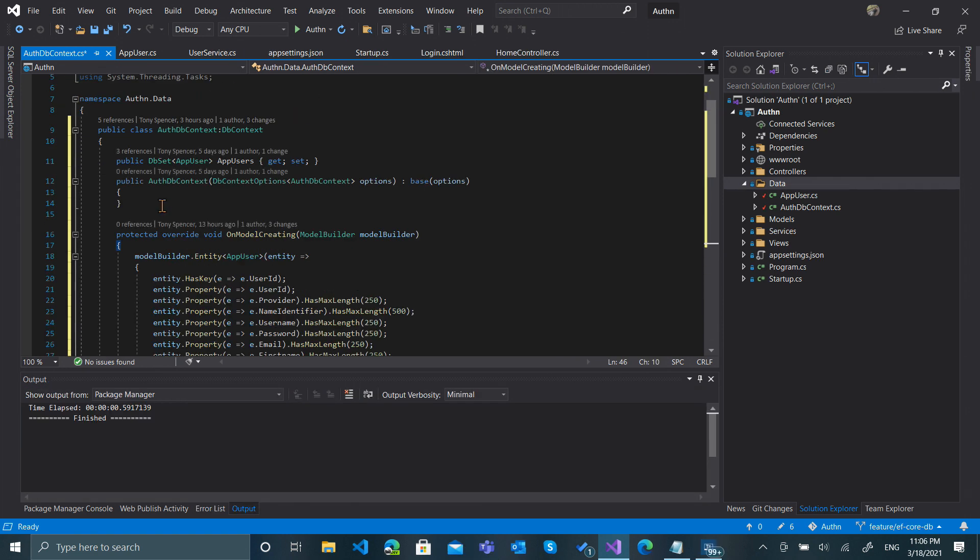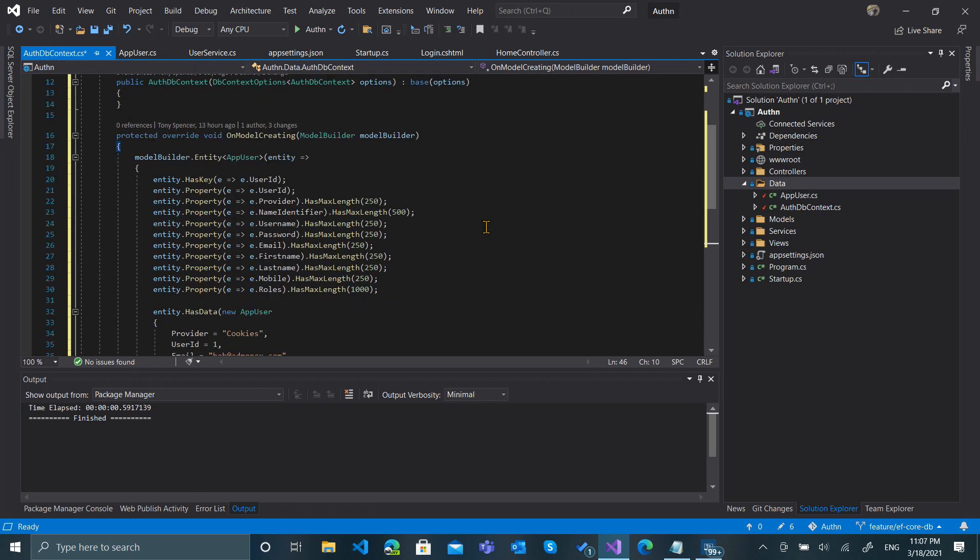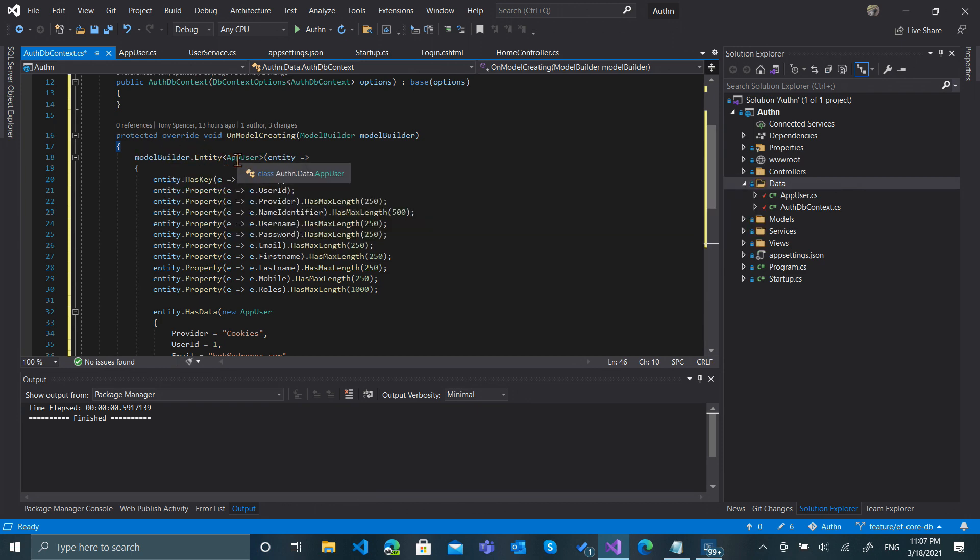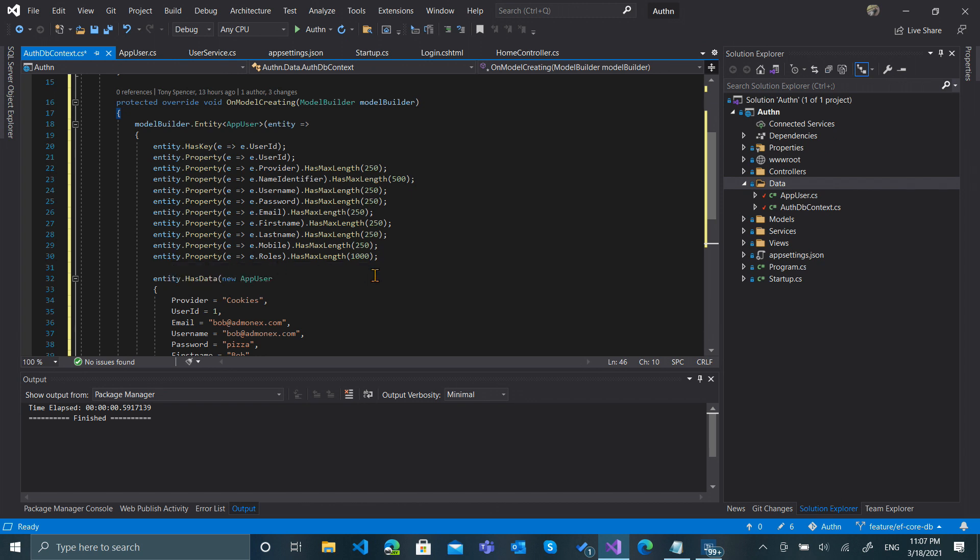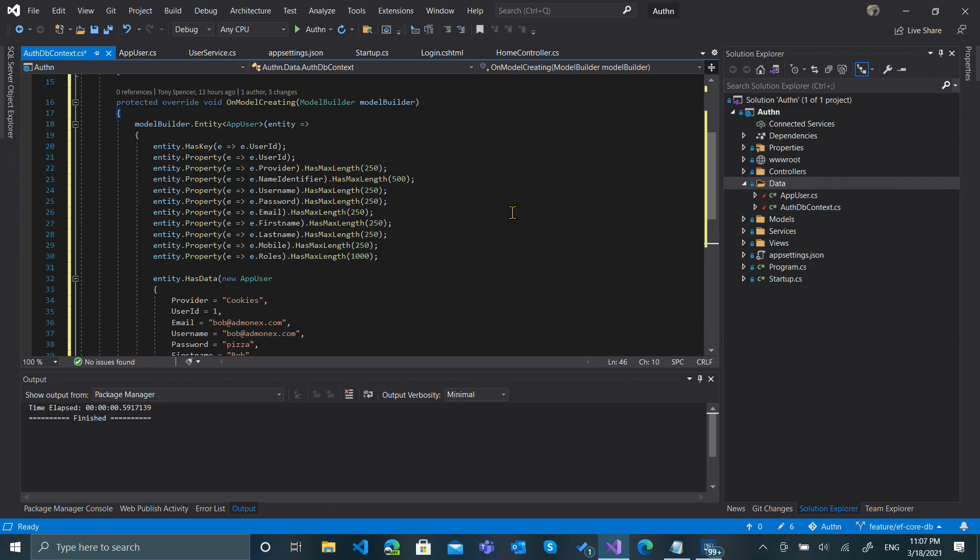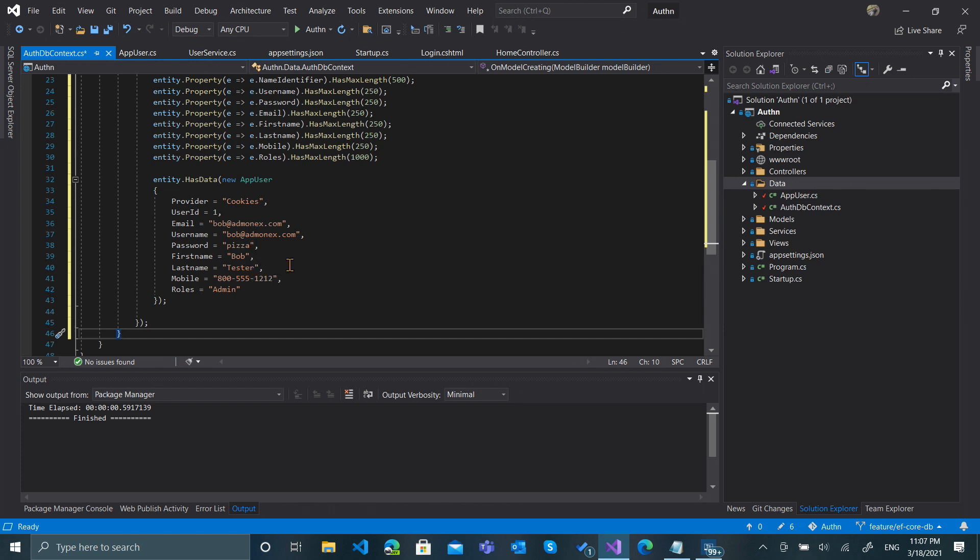In the interest of time, I've just copy and pasted this. We have one DbSet of type AppUser. We have our constructor AuthDbContext. And we have our OnModelCreating, where we have the ModelBuilder.Entity of AppUser, where we defined all of the properties that matter and we can set things like which is the key and what the max length is. And finally, we have this Entity.HasData, which is seed information. We can pre-seed our data with a BobTester user, and we've included the roles of admin.